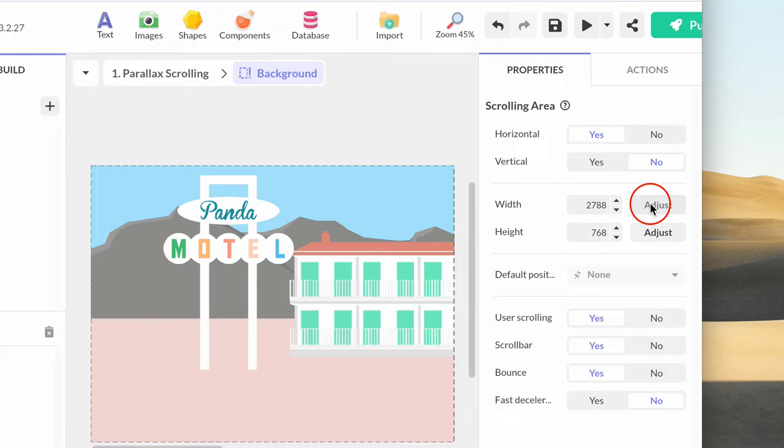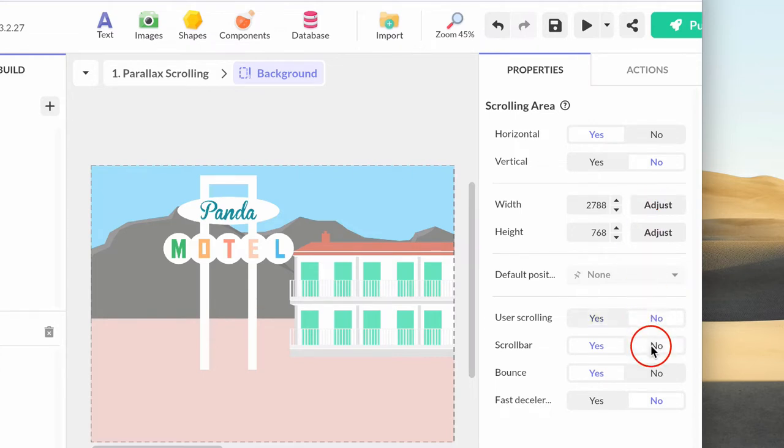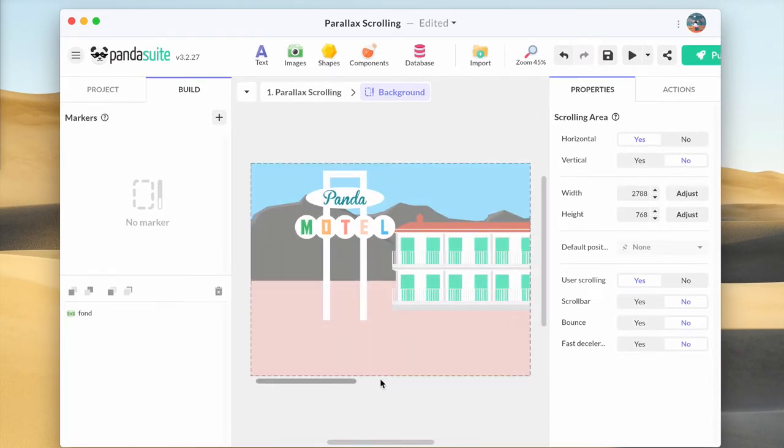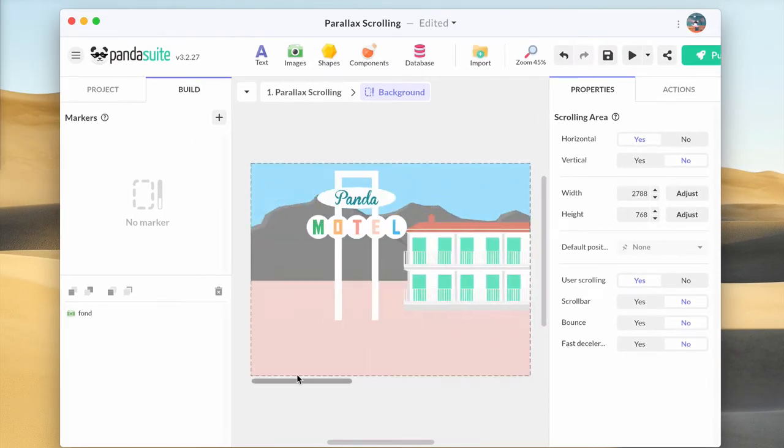The width of this scrolling is now 2788 pixels. Let's keep user scrolling but hide scrollbar and remove the bounce effect. You can view this scrolling building from the studio and from the preview.